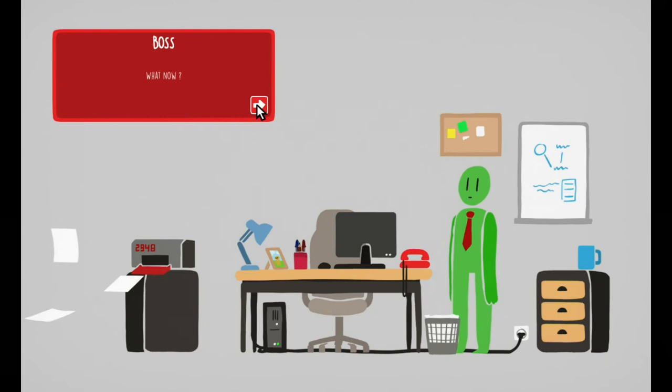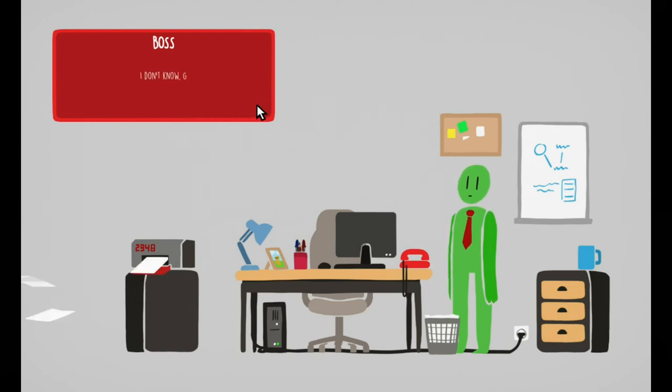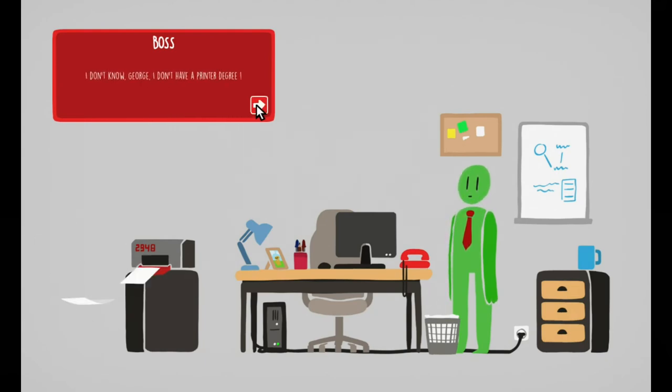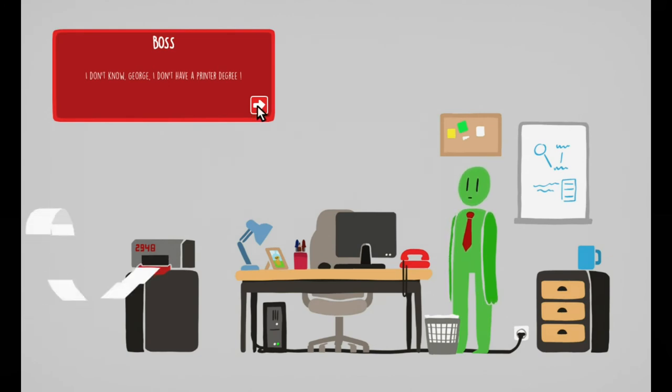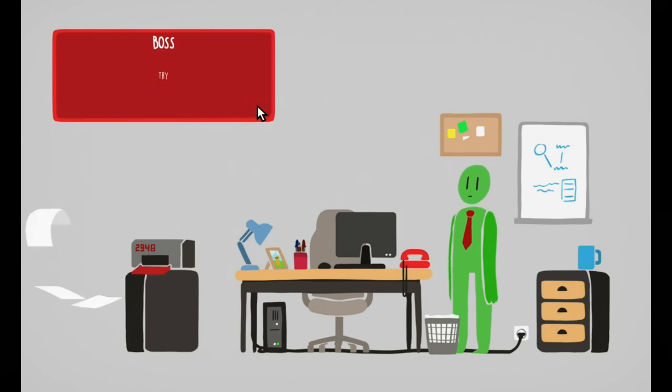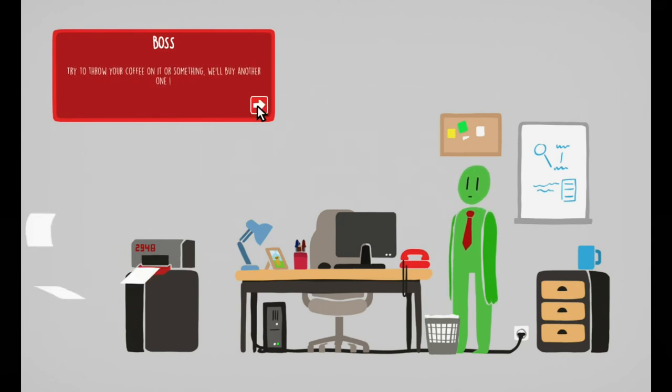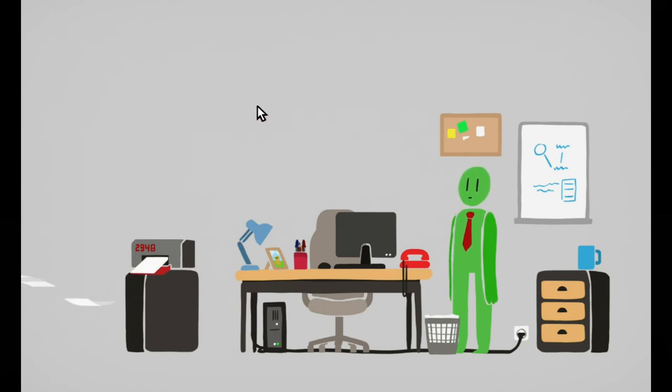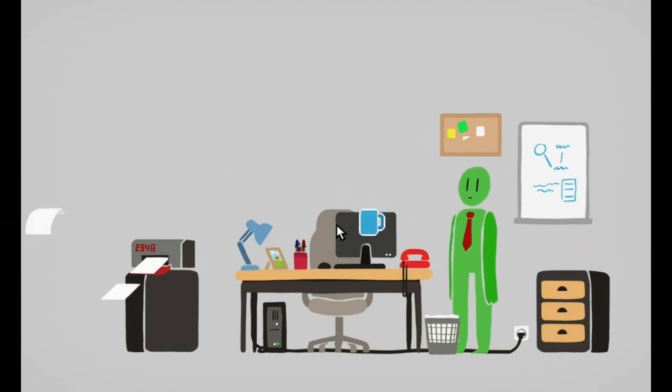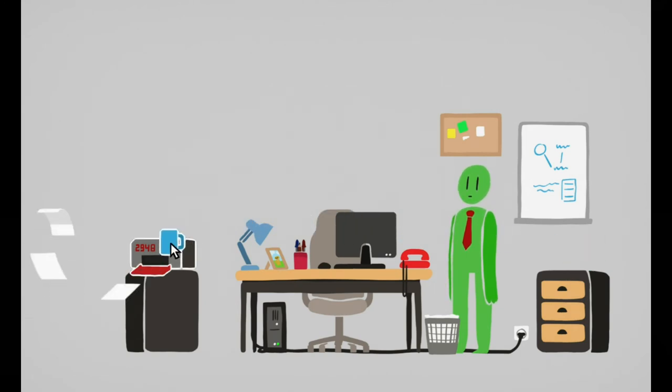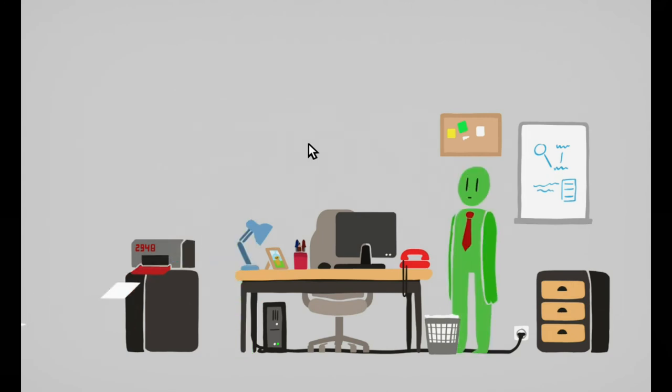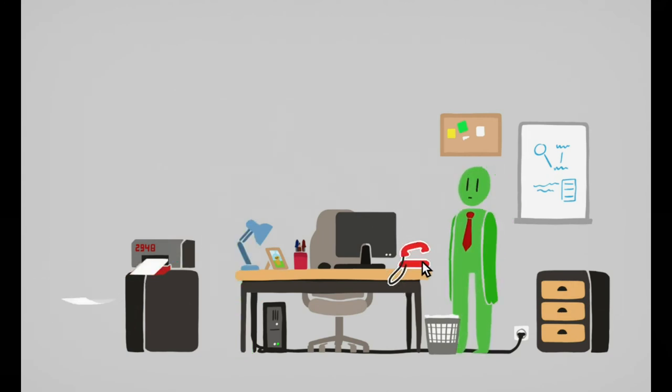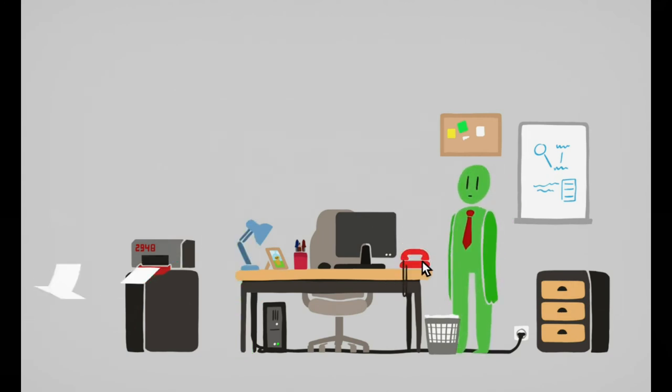What now? I don't know George, I don't have a printer card degree, printer degree. Try to throw your coffee on it or something, we'll buy another. There you go, all right.